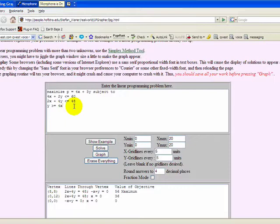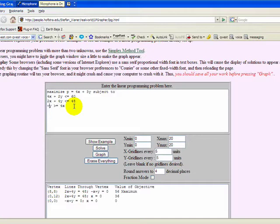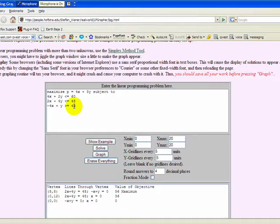But again, I'm going to put the minus four x over onto the other side, greater than or equal to zero on the right-hand side. And now let's take a look at the graph.